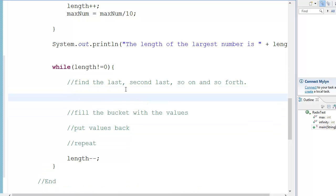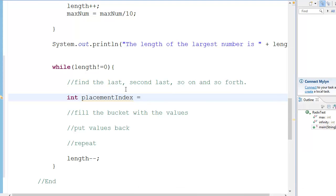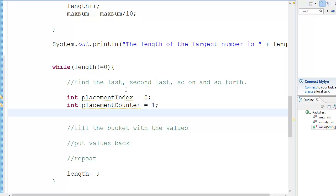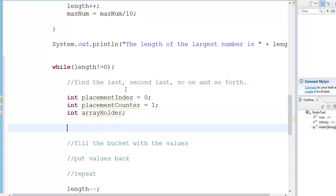So what do we need for this? We need int placement index, which is equal to 0. And we need int placement counter, which is equal to 1. And we also need int array holder, which is going to hold the value of our element in the array.